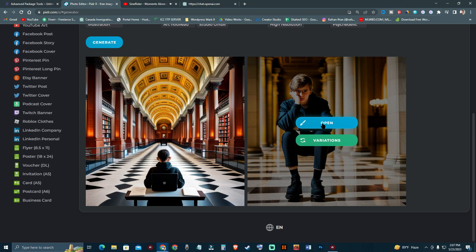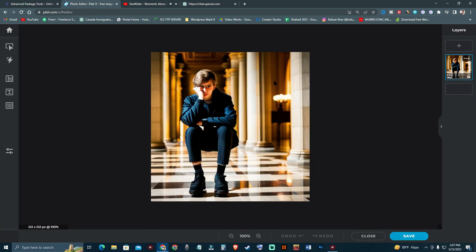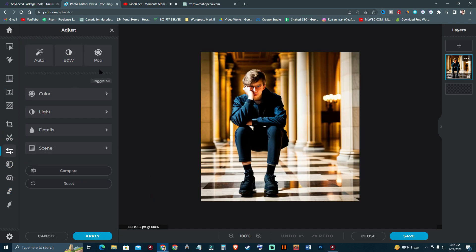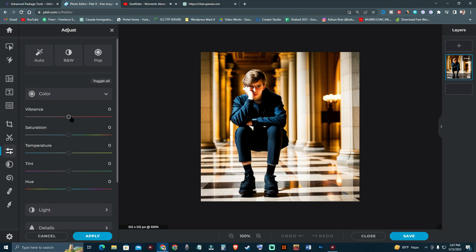I'm going to open it — you can also open it in another Pixlr editor. After that I'm going to add some filters. You can change colors, as you can see, and you can change the saturation.